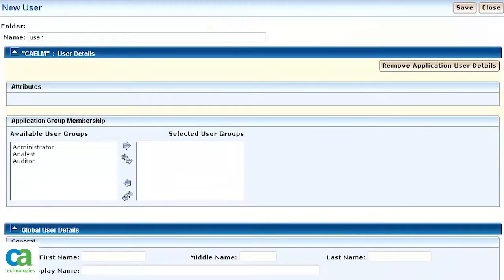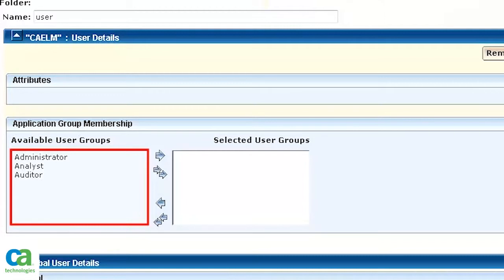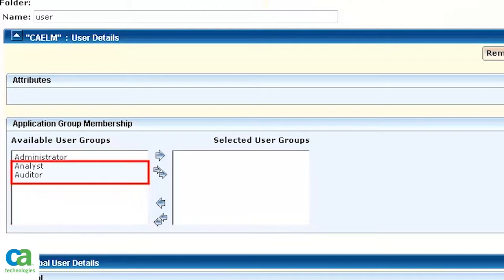If you want your administrator account to have full access to every tab and sub-tab of UARM, you need to select all the available user groups: Administrator, Analyst, and Auditor. If you do not include Analyst and Auditor, your administrator account will have items, tabs, and icons grayed out, respective to the permissions of the various accesses that were not granted to the account.